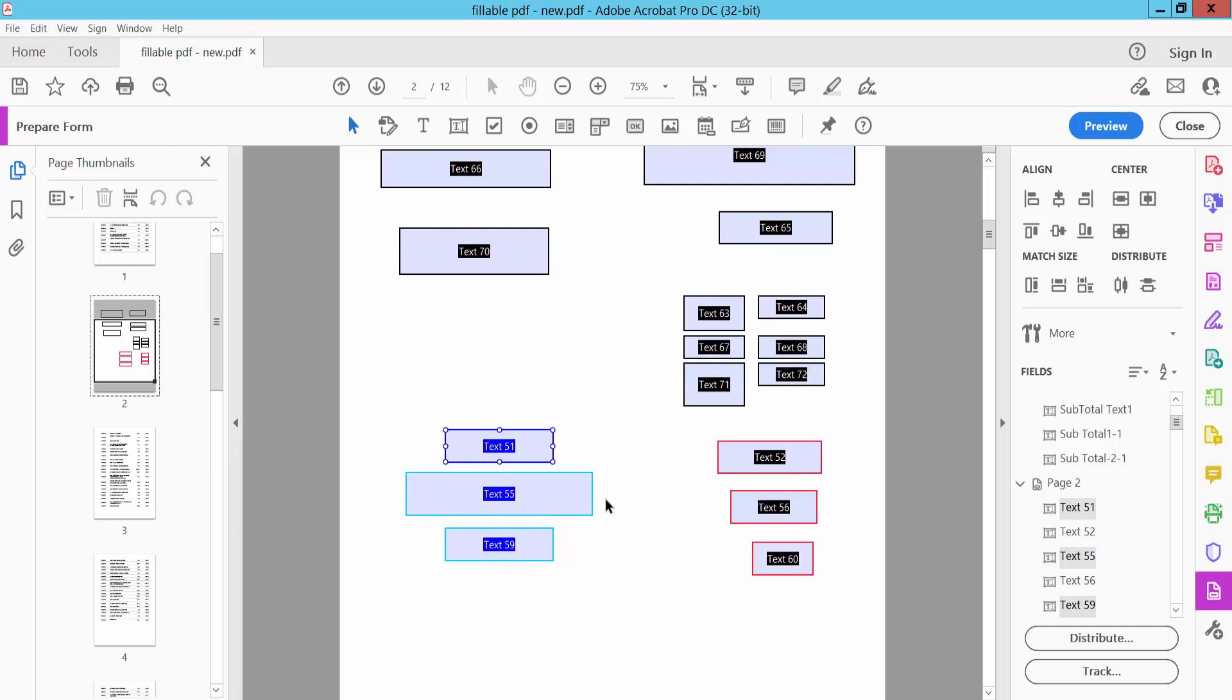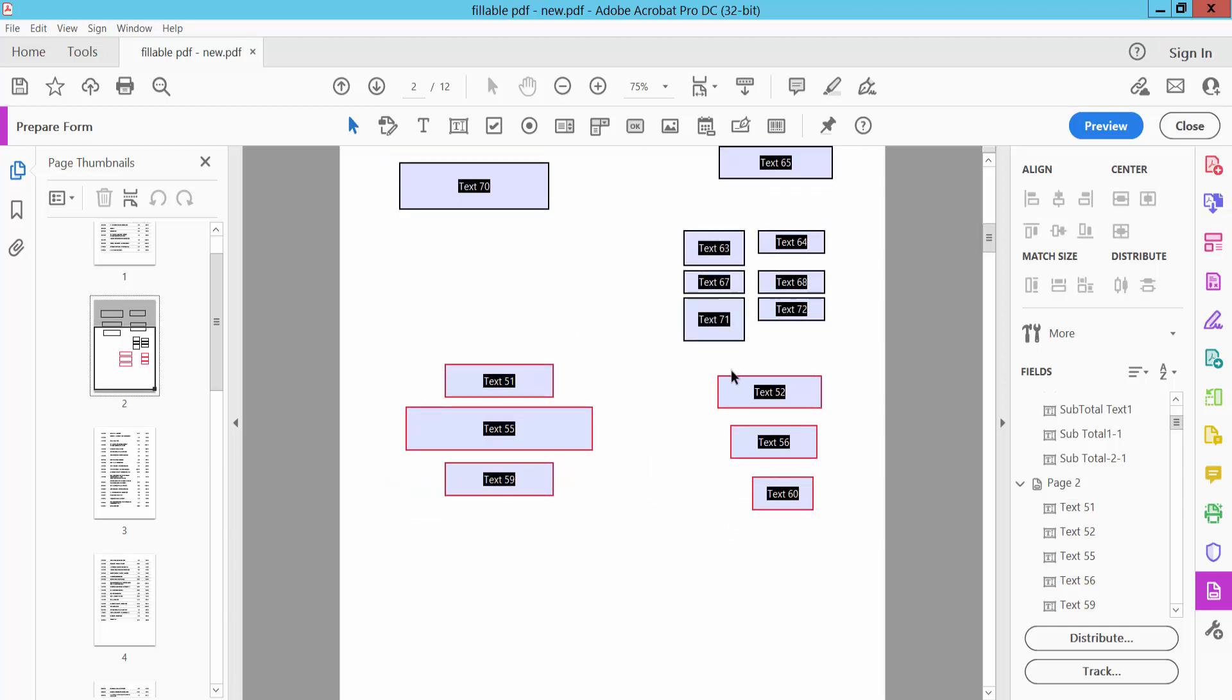The vertical alignment is already adjusted. Now let's align these text boxes. Select them again and you can align them vertically here.